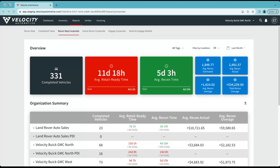Our ReconStep corporate report is used for parent organizations that have multiple dealerships. This report gives a simplistic overview of average retail ready and average recon times in an easy to read and downloadable format for all of your dealerships.